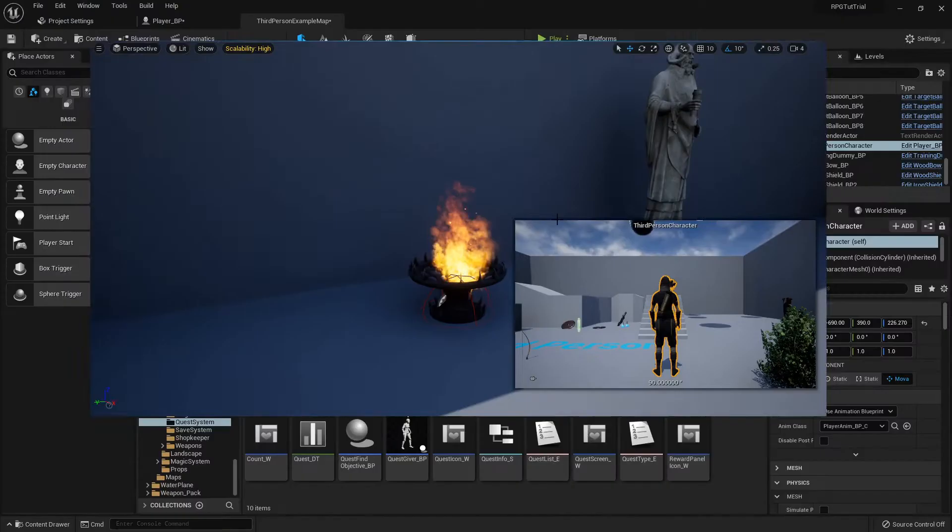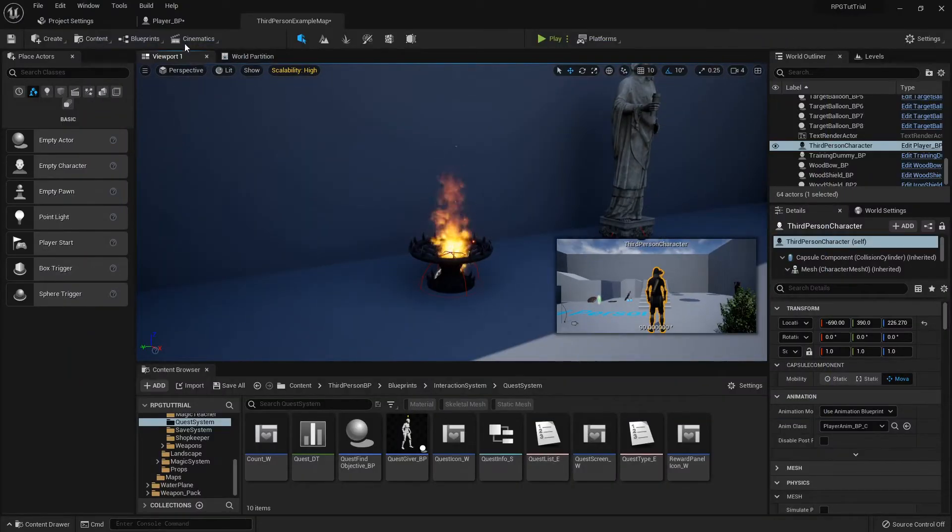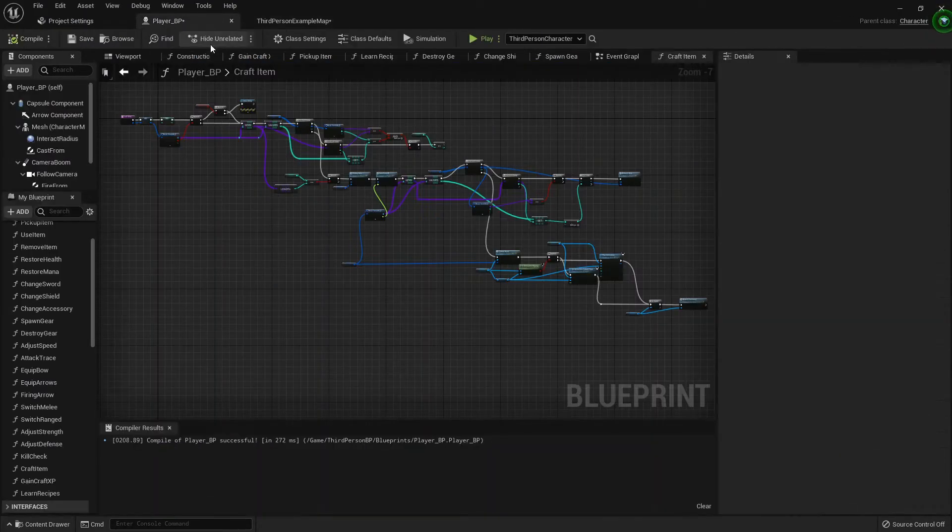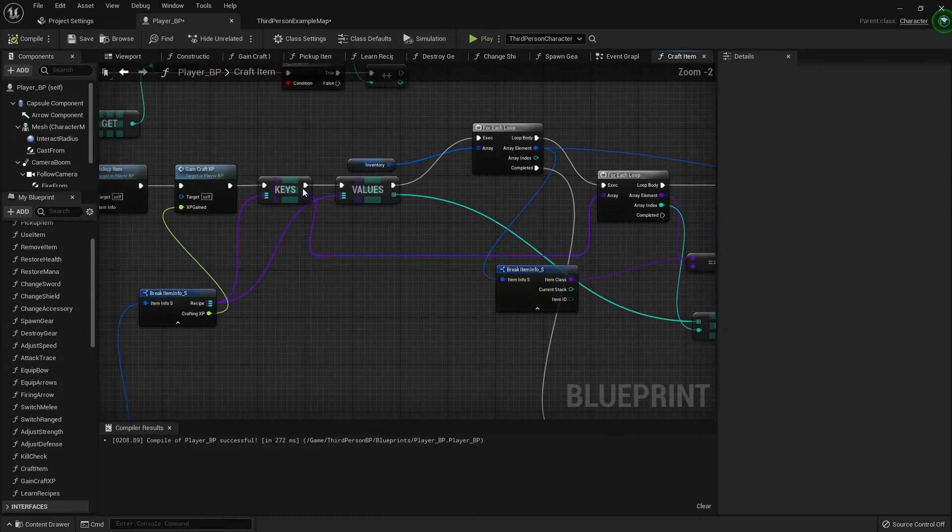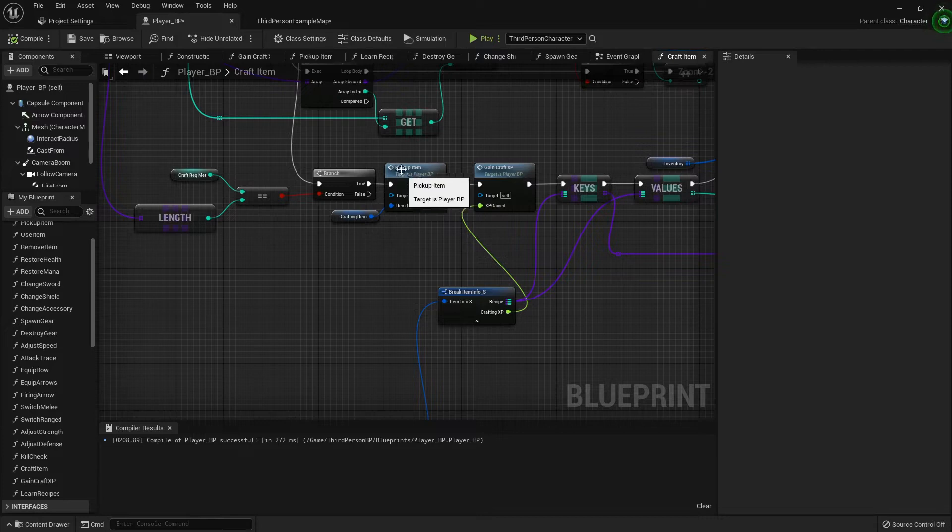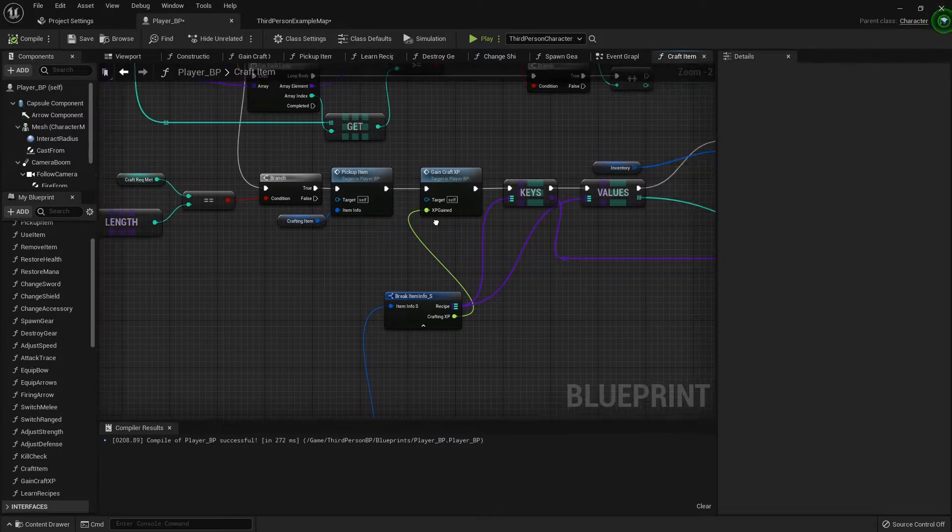So we are going to fix that real quick. Inside the player blueprint, in our craft item function, right here, after we pick up the item, after we've crafted it.